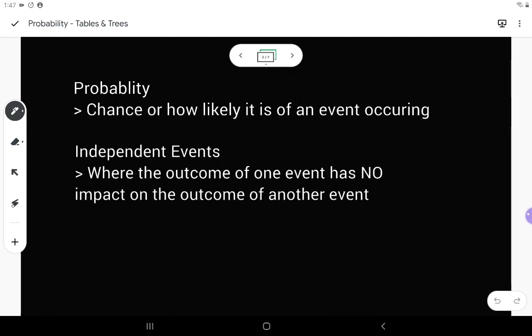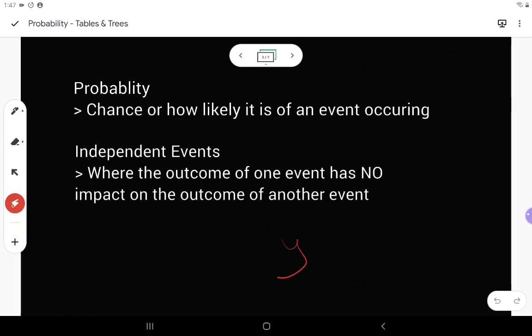Independent events is when the outcome of one event has absolutely no impact on the outcome of another event. So if you think about the board game Monopoly, you roll two six-sided dice. Those are what we would call independent events, because if we were to use a red die and a blue die, when we roll them, whatever happens on the red one has absolutely no impact on the blue one.